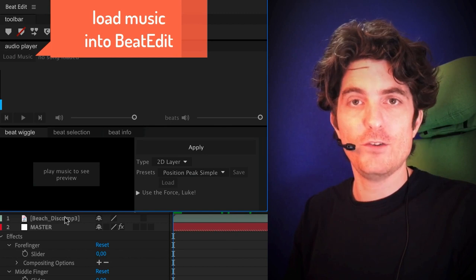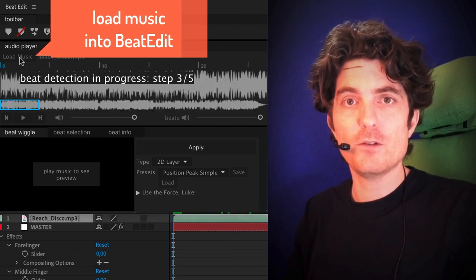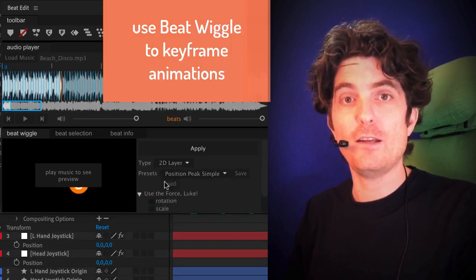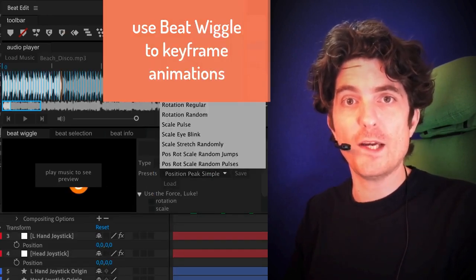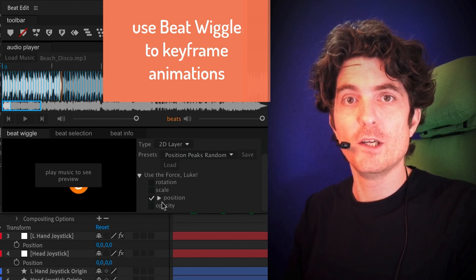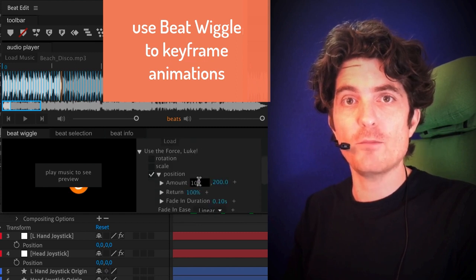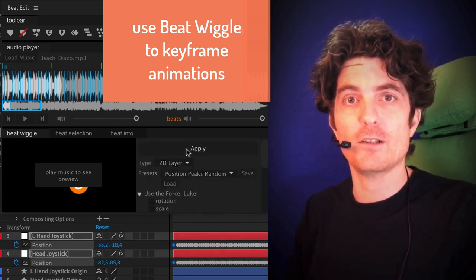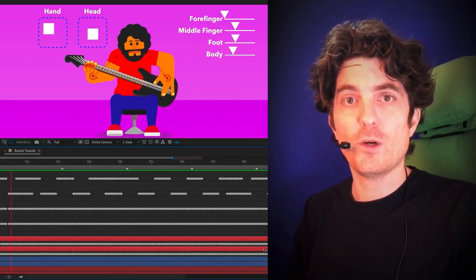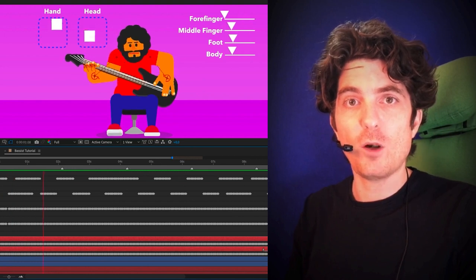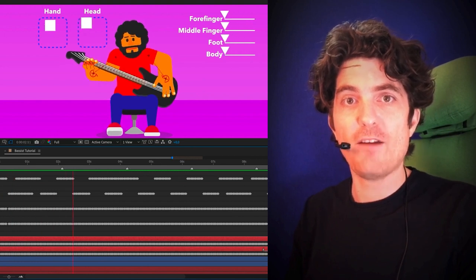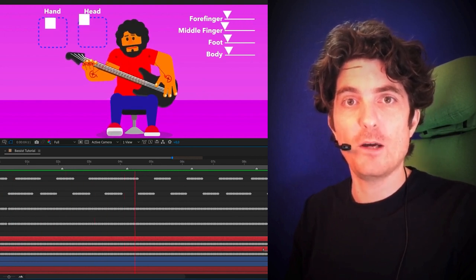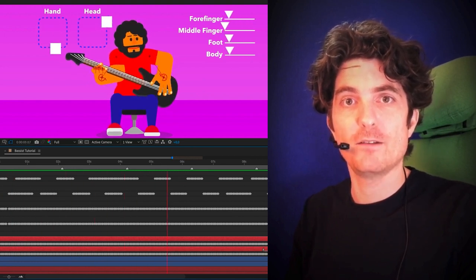For this, we load the music into BeatEdit as usual and then use the beat wiggle component to keyframe the different controls that we use to animate this character. This is what it looks like, and all these keyframes have been created with the help of BeatEdit.